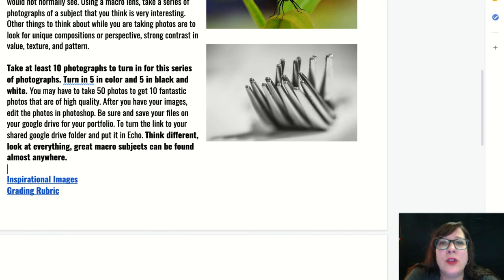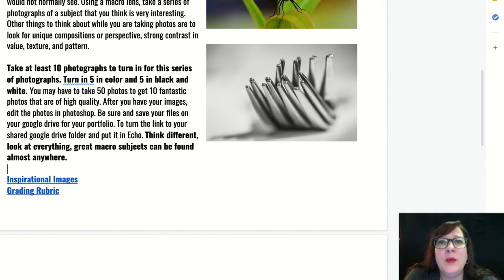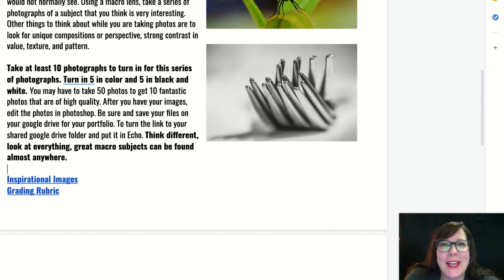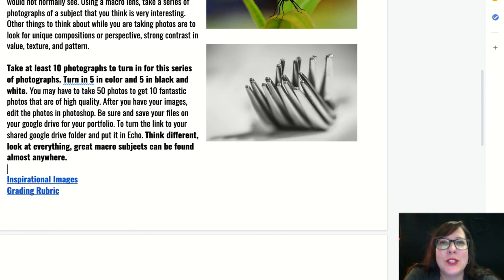After you have saved your images, be sure and put them in a Google Drive folder. You'll have some checkpoints to turn in along the way. I would love to see your original photos, and then I would also like to see your 10 final edited images as well. Think differently about the objects you see every day — sometimes all you have to do is look at them closely and zoom in in more detail to get a more dramatic effect. Macro photography subjects can be found anywhere and everywhere, so just look close.